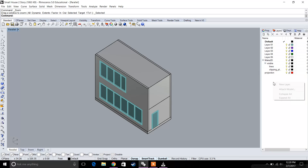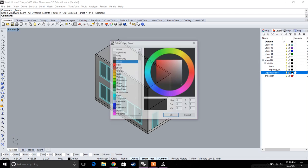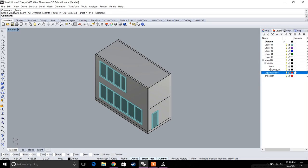Let's make a new layer first. We're going to call this layer 'clipping plane' and make it red colored, and we're going to go to that layer.